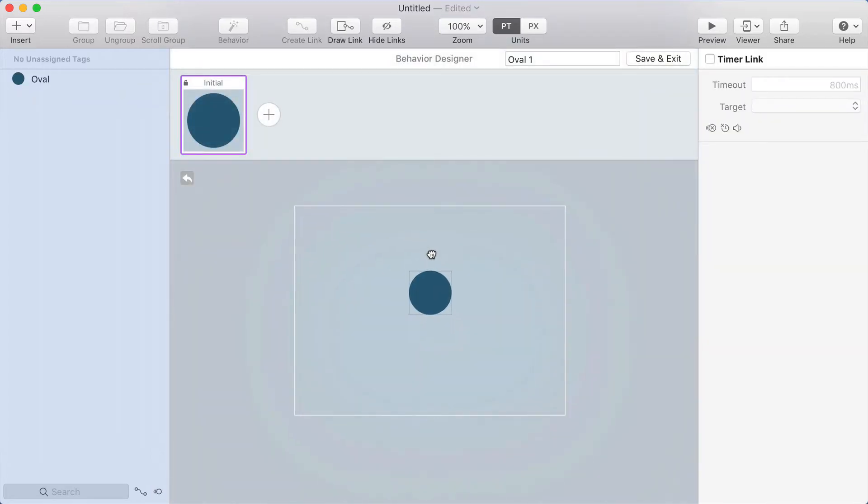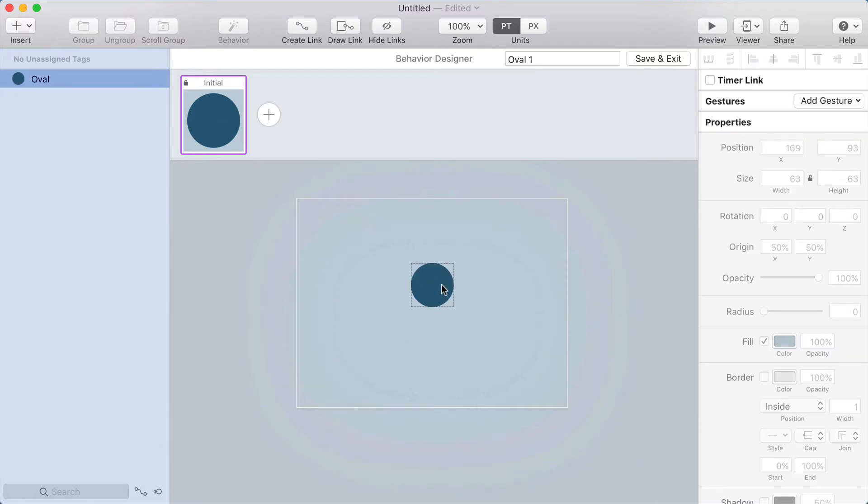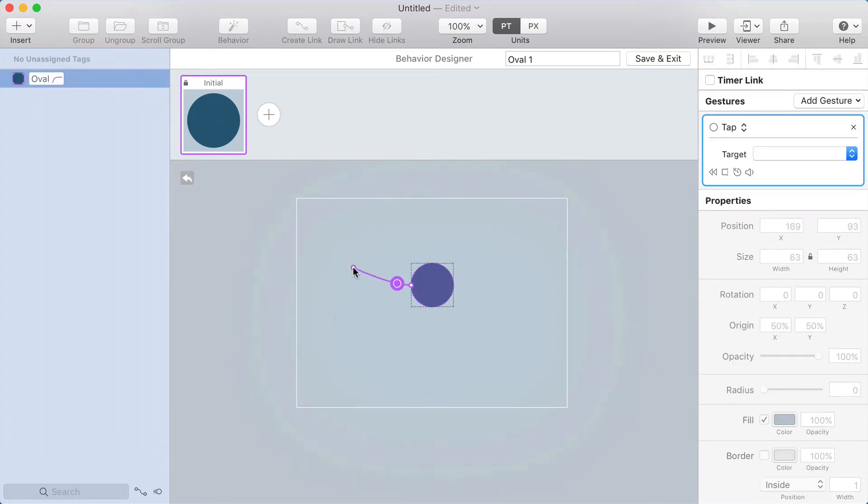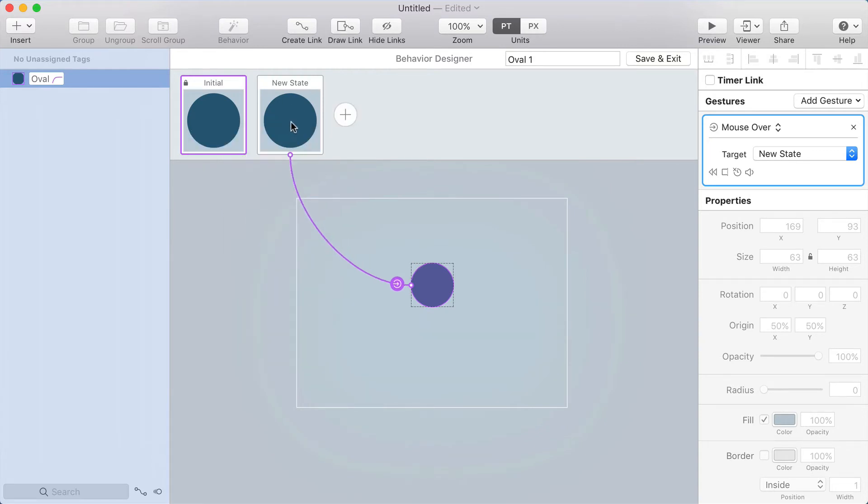So I'm creating a behavior around this circle and I'm going to make a mouse over for this circle that goes to a new state. So I'm going to set mouse over and I'm going to keep this state looking exactly the same.